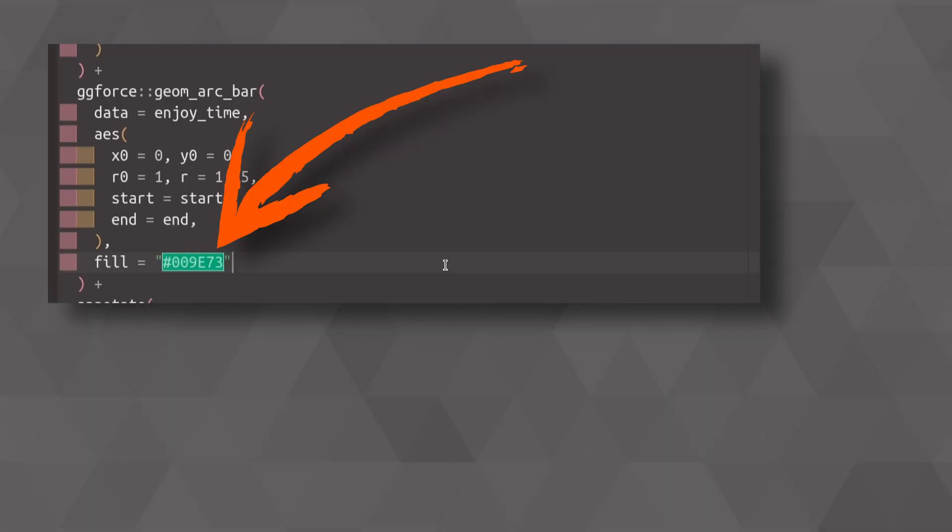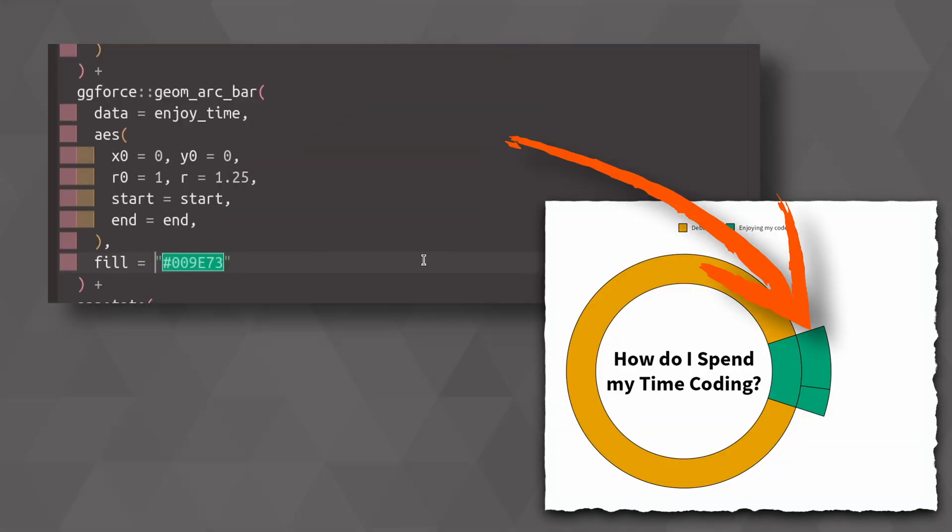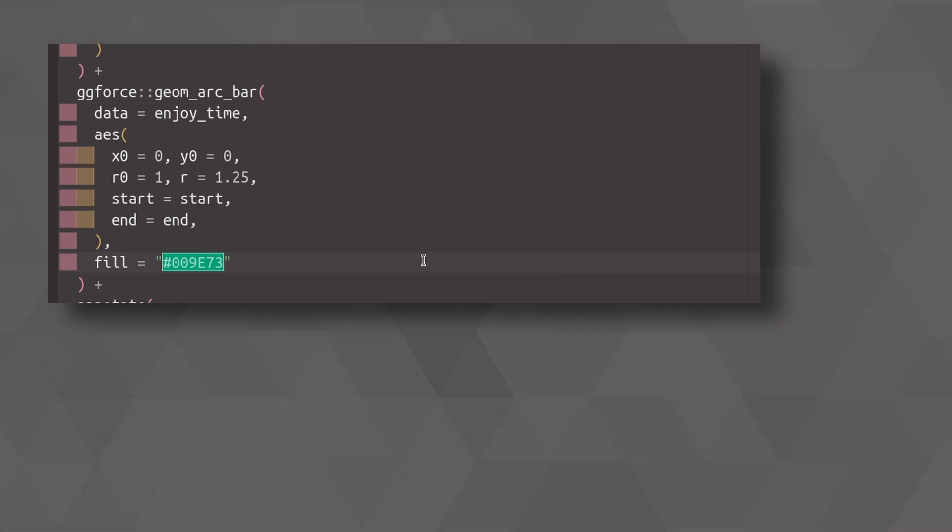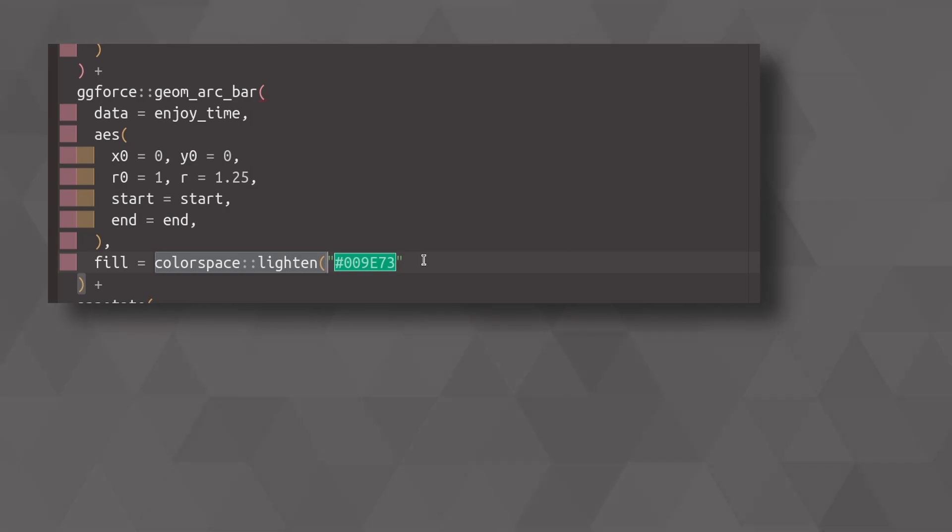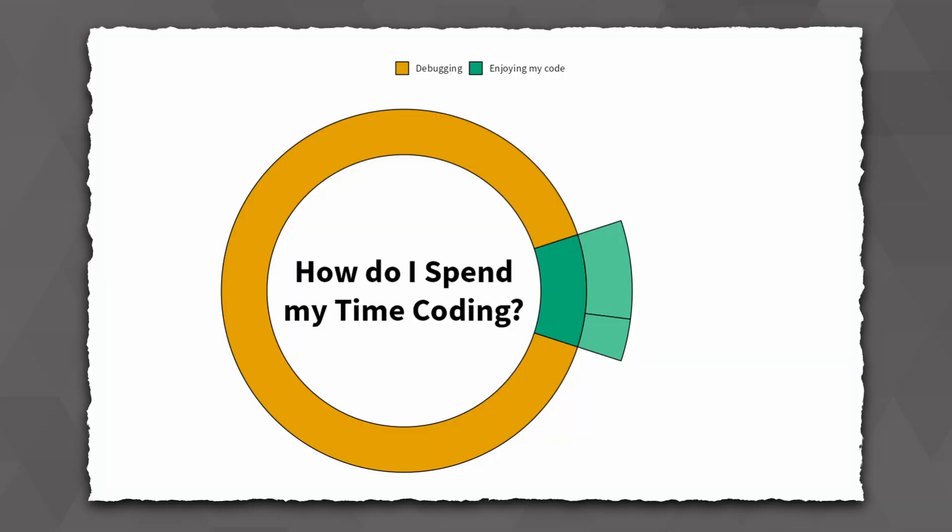For starters, we could use the same green as the one that it is referring to, but this is not a good strategy. Maybe it's better if this is actually a lighter color. So let's use the colorspace package and use its lighten function to lighten our color by 30%.